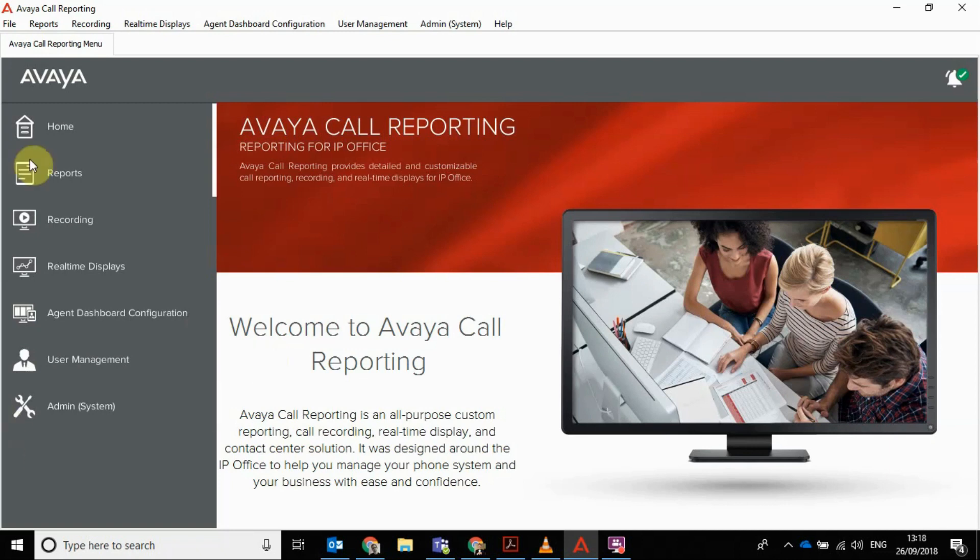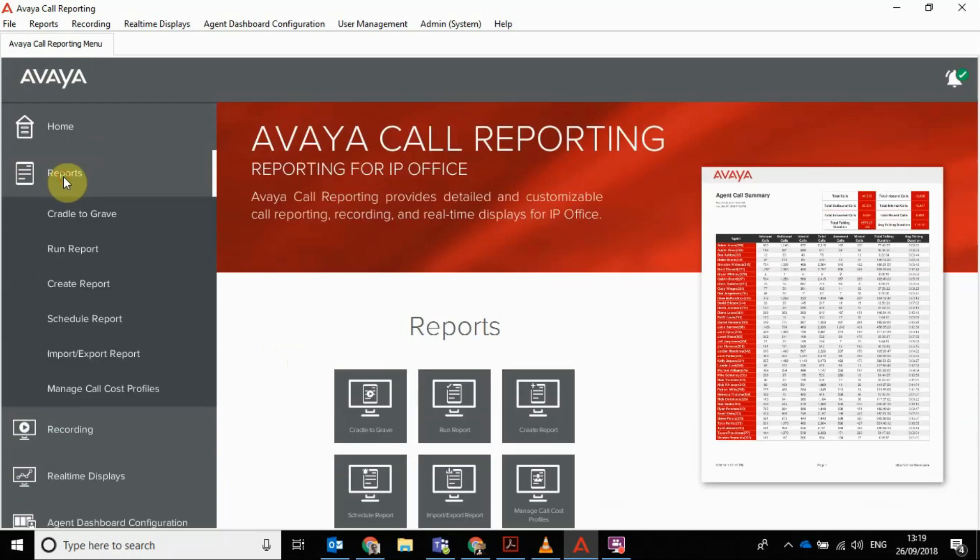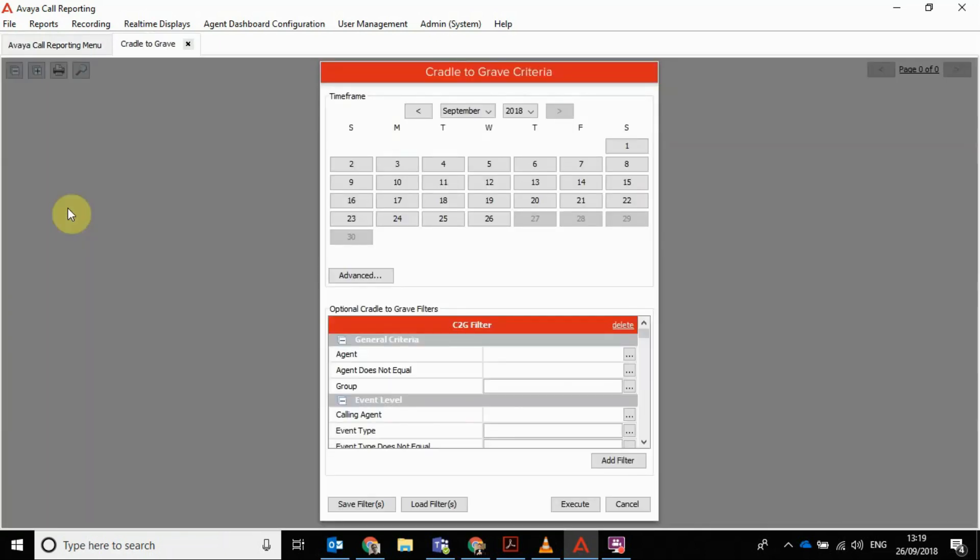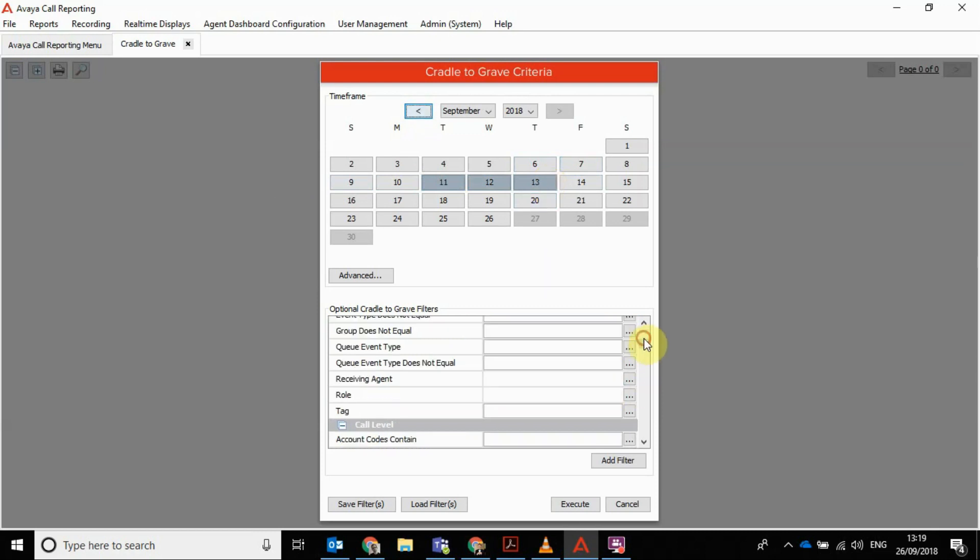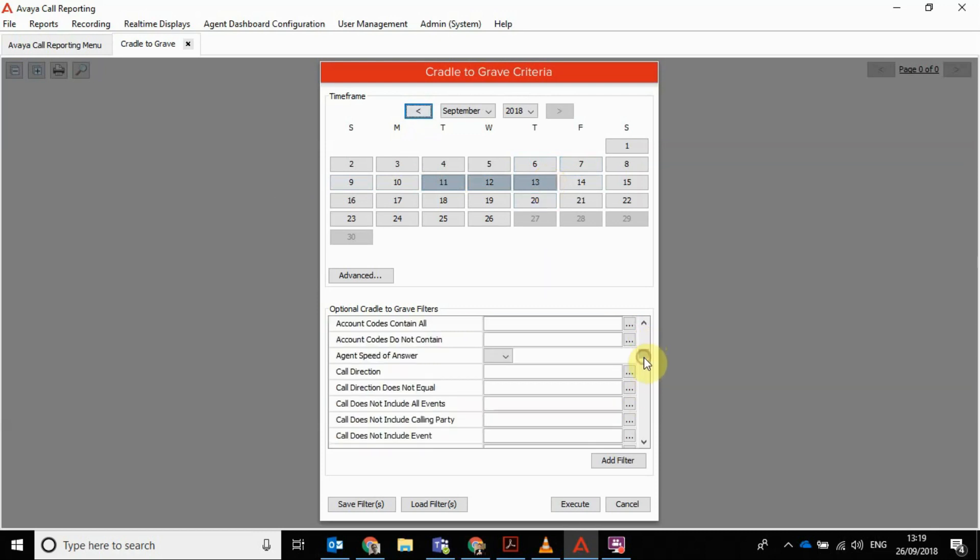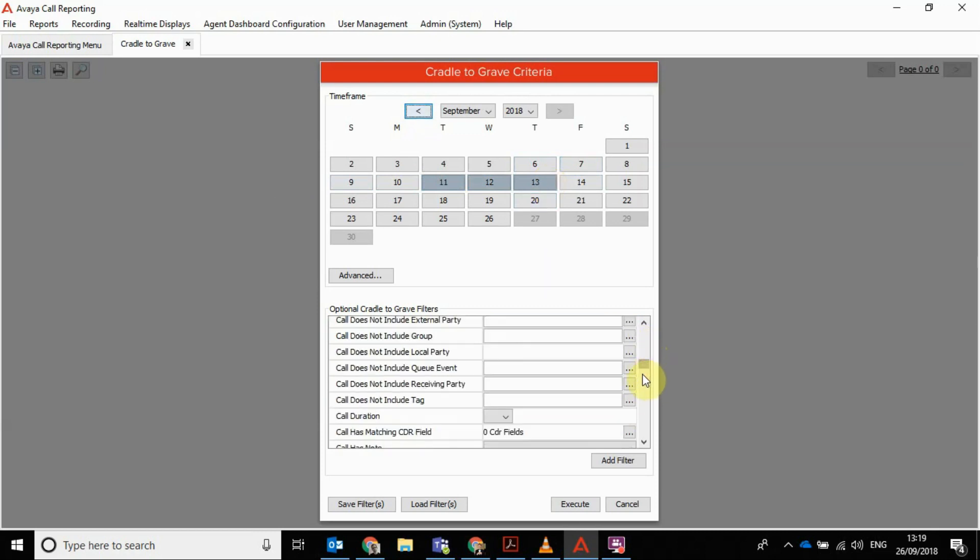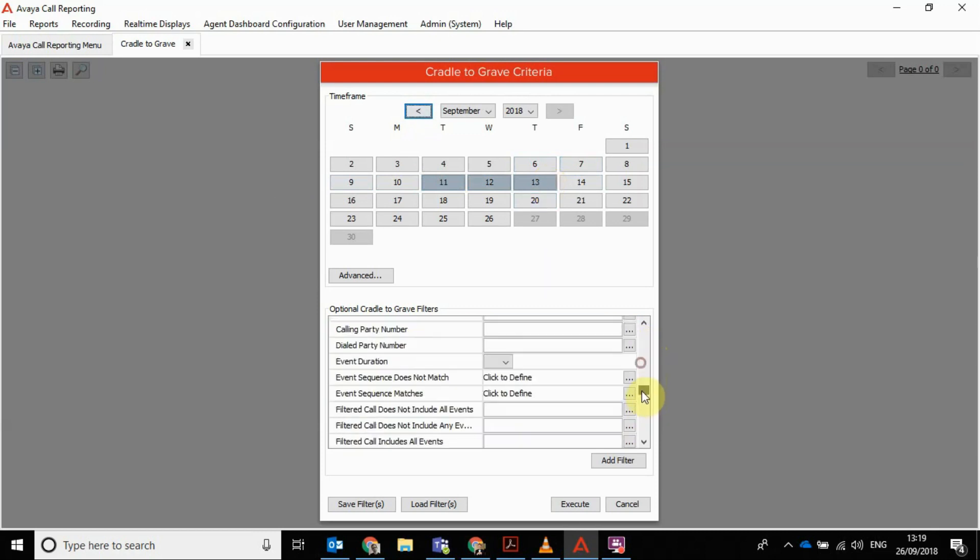So firstly, to start with, you've got your options down the side. I'll kick off with what's available in the cradle to grave reporting. This is your main screen for looking at your reports. You just select the date you want to look at.